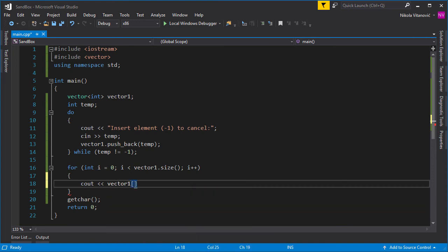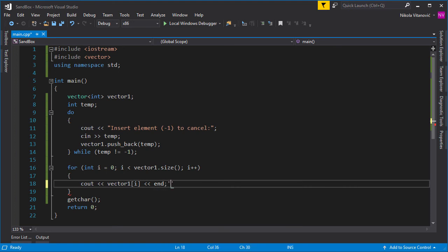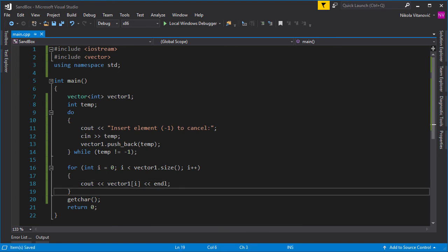So let's print vector1. You can also use these brackets instead of at for printing the current element. It's the same. It just may be handier if you want to reference it like an array. And let's run our program now.